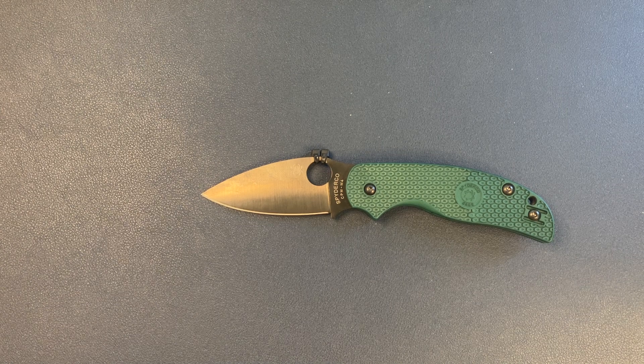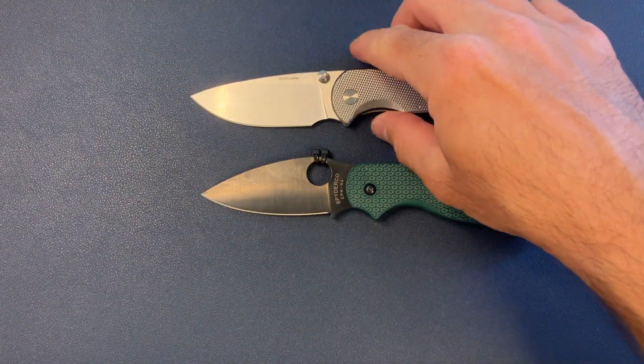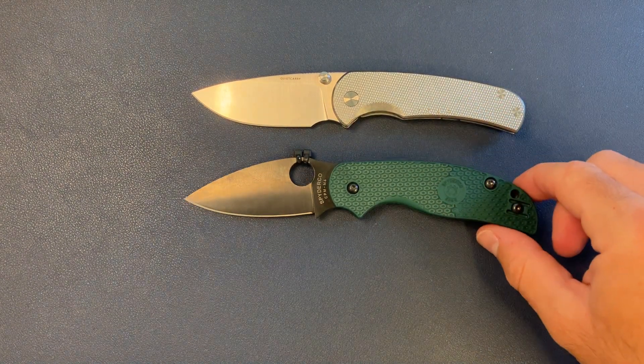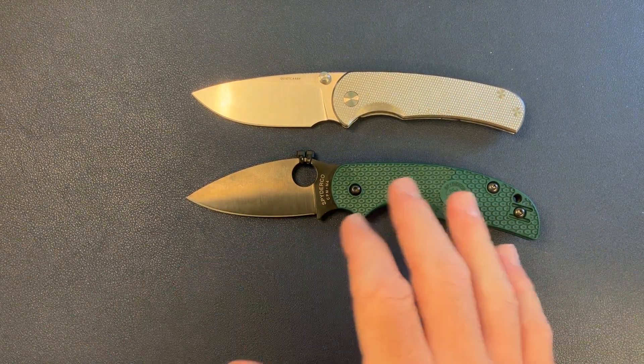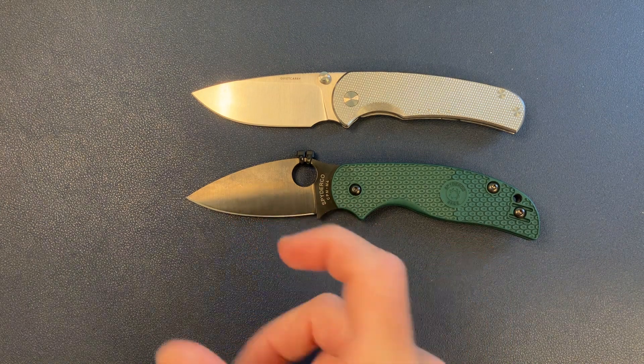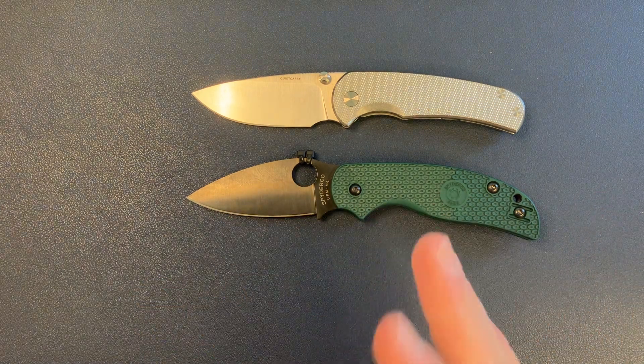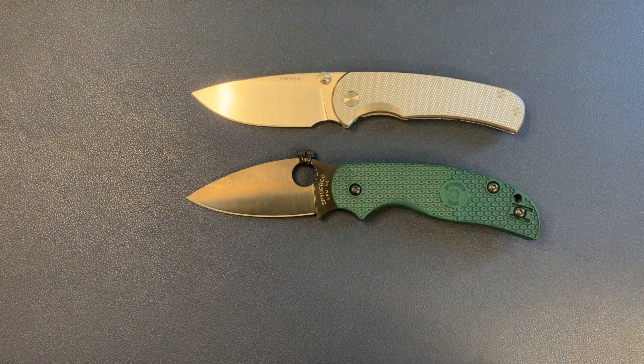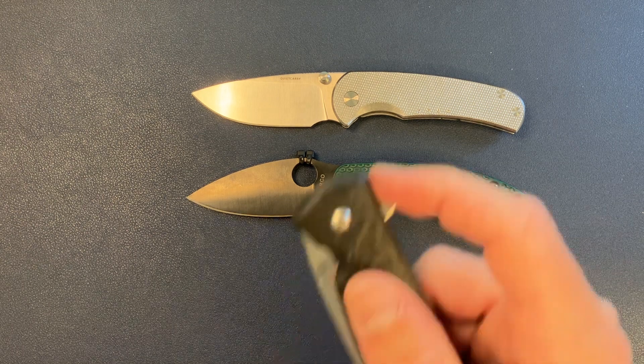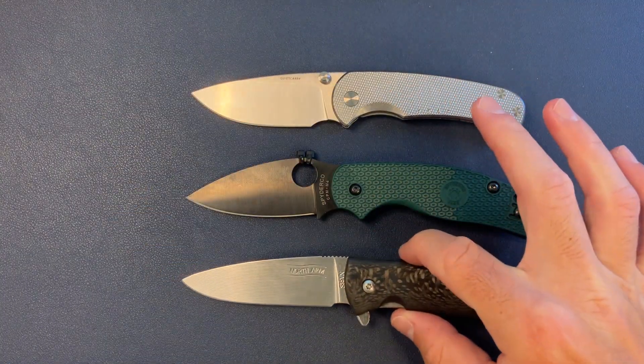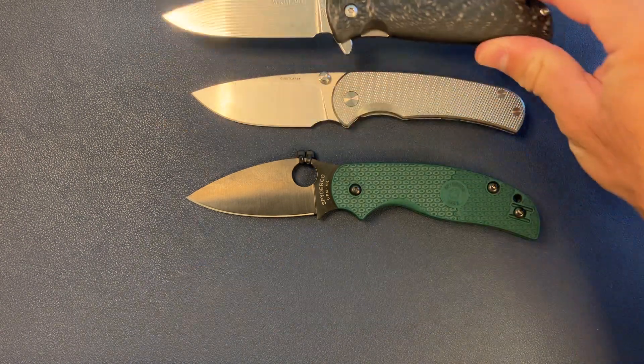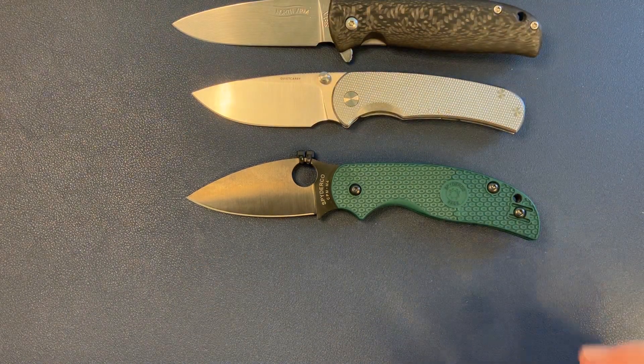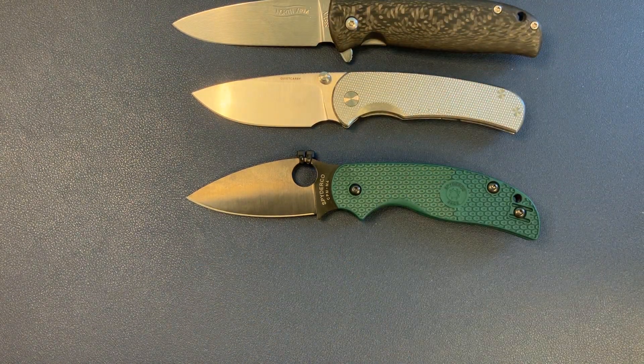We got the Quiet Carry Drift. Very similarly sized. It's that kind of standard. I'm assuming this is a three-inch blade, but about seven overall. But we'll take a look at it. And let's go ahead and bust out the Skaha 2, Northarm Skaha. And let's get these measured up.